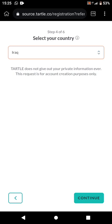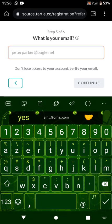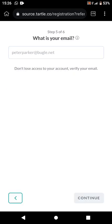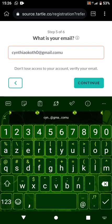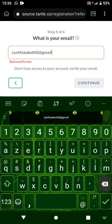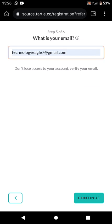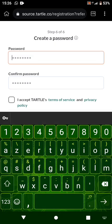After selecting your country, click 'Continue.' The next step is to enter your email address. I'm going to use one of my email addresses as an example. Enter your email and then click 'Continue.'